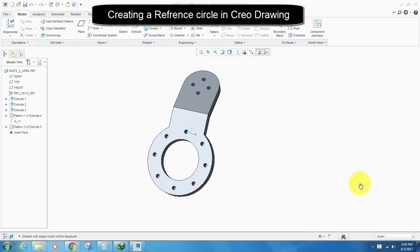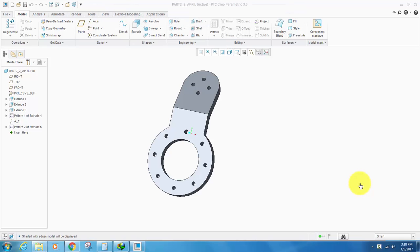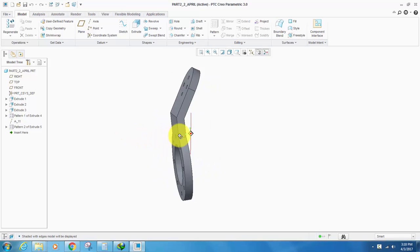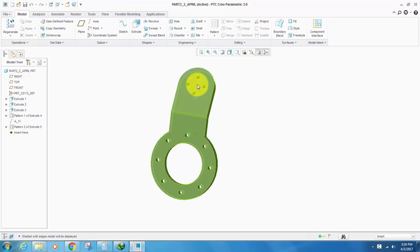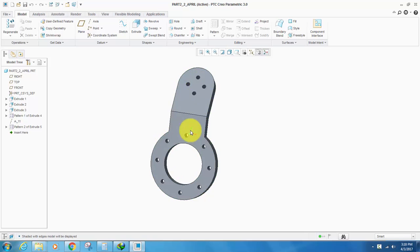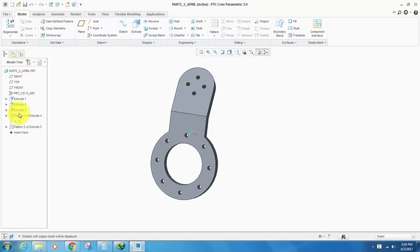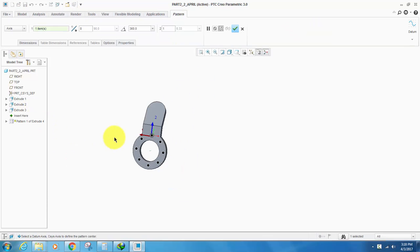Hi, welcome to Extrude Intrude. In this tutorial, I'm going to show you how to create a circular axis in Creo 2D drawing. We have a part model here, as you can see, with two circular patterns, one here and one here.